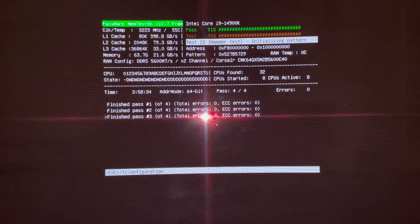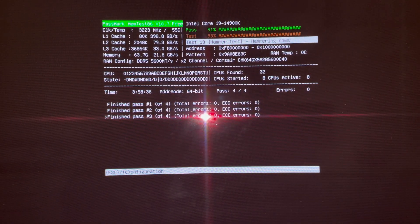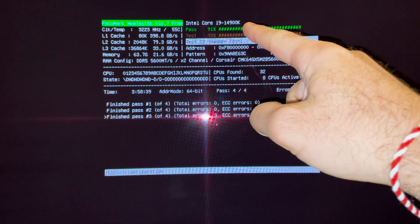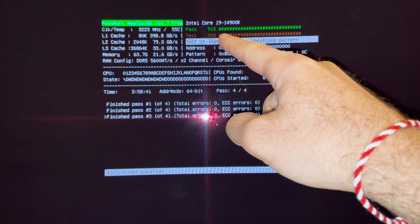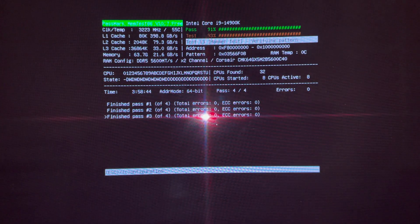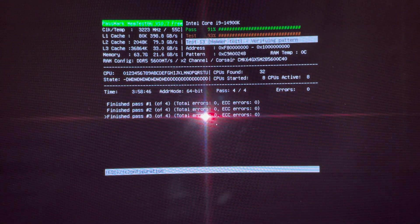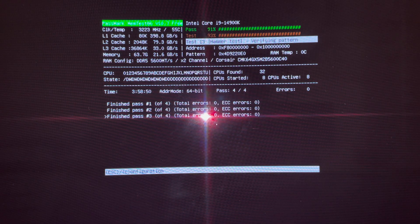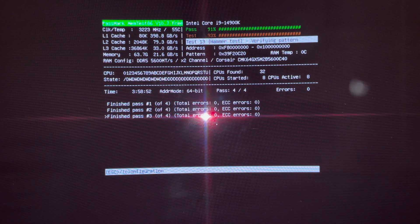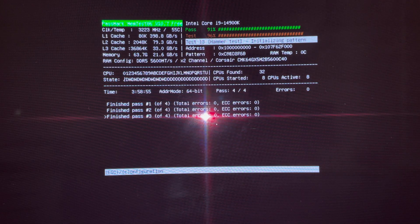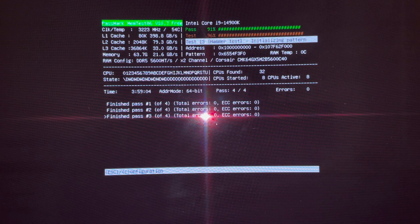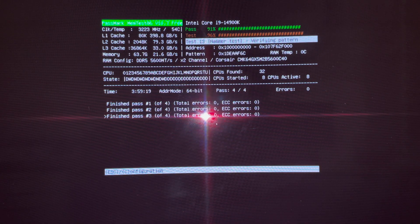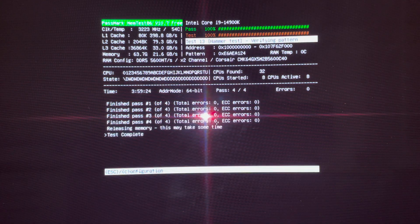All right. So this is the last pass, pass number four. And we're 91% complete with the pass, 93% complete with the test 13 here, the hammer test. And, there's, like, if, like I said before, there's zero errors so far, it's about to end. There we go.